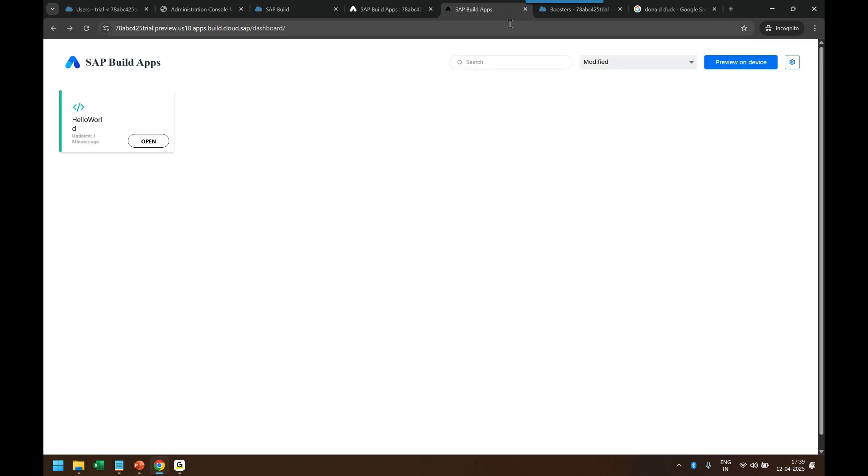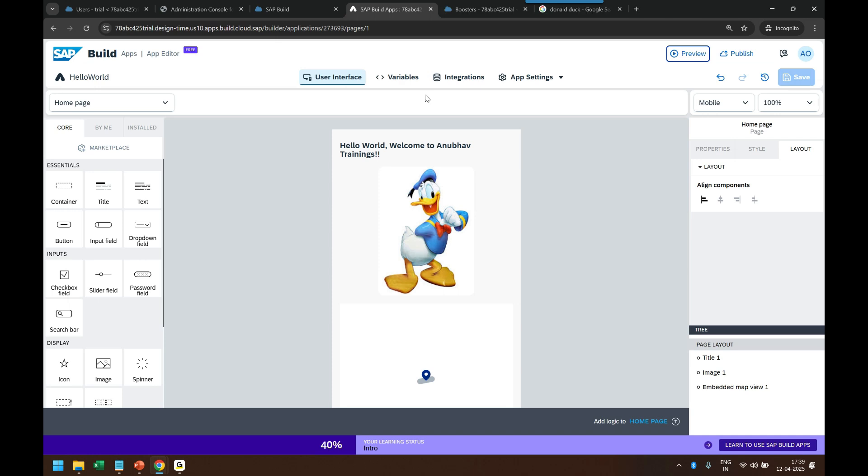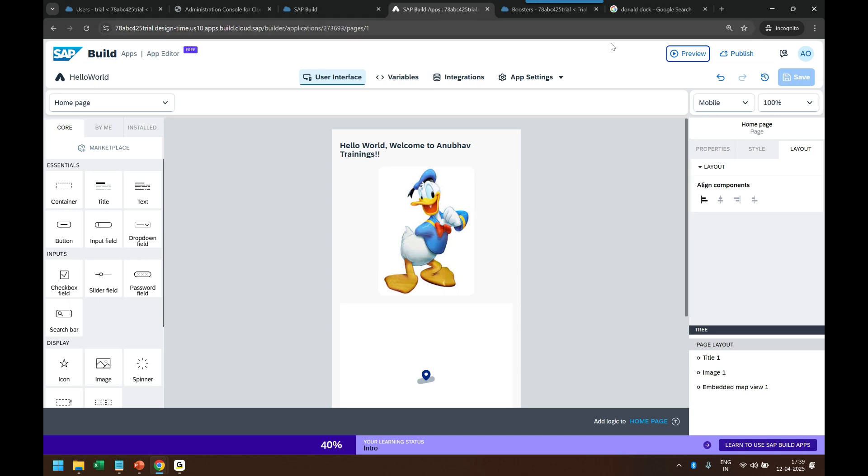Now I want to do mobile preview. Now to demonstrate this mobile preview, what you need...